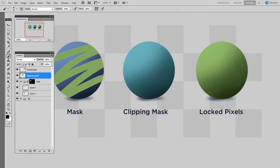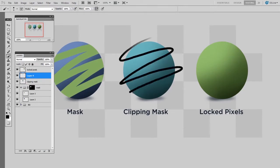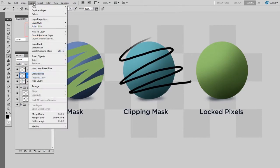If you want a quicker alternative, you can make a new layer, draw wherever you want on that layer, and then go to Layer > Create Clipping Mask.